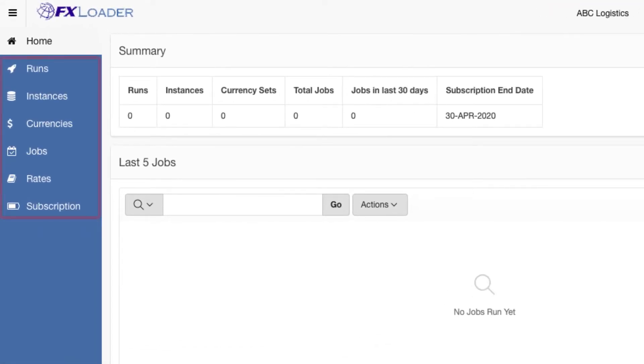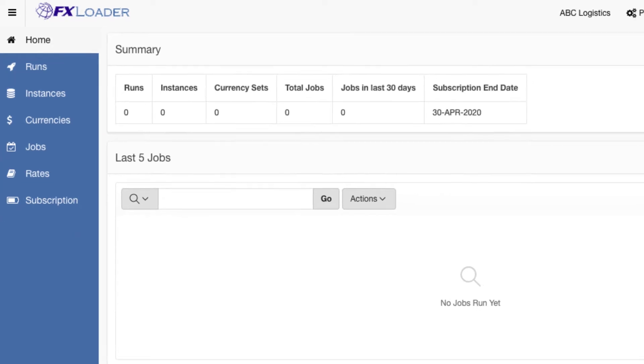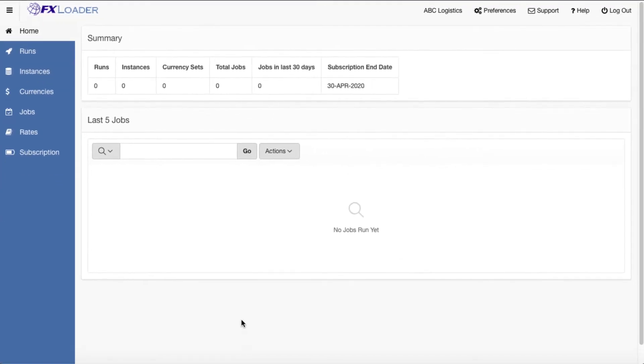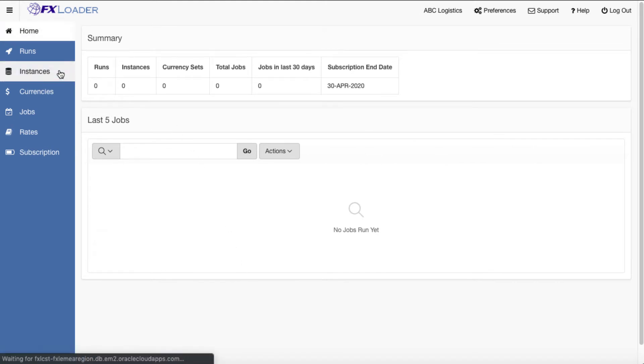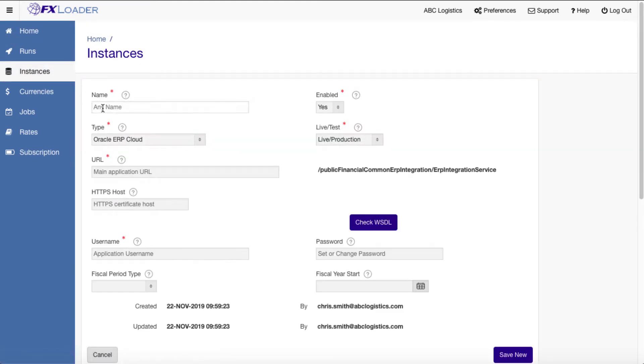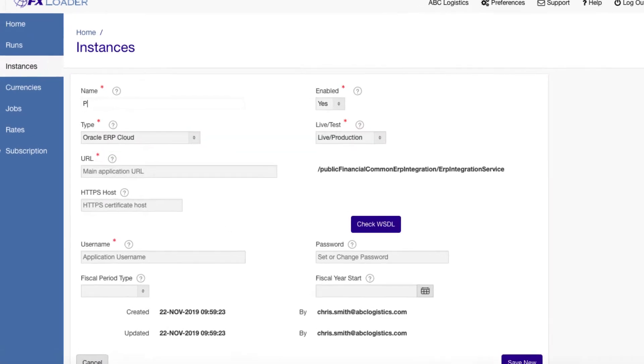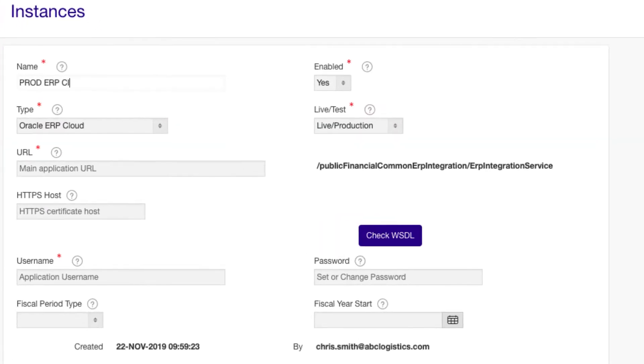The configuration is centered around one or more runs supported by currency sets and ERP instances to load rates into. First we'll create the instance, which is the link to your Fusion Cloud application.